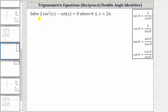We want to solve the trig equation two cosine squared x minus cotangent x equals zero over the given interval. We will use the strategy of converting to sines and cosines, and therefore we'll substitute cosine x divided by sine x for cotangent x.